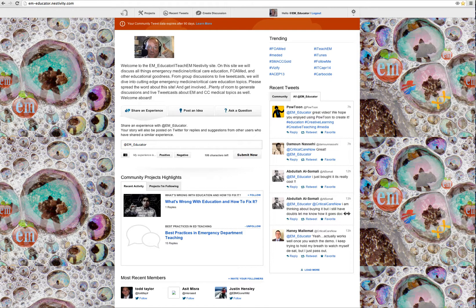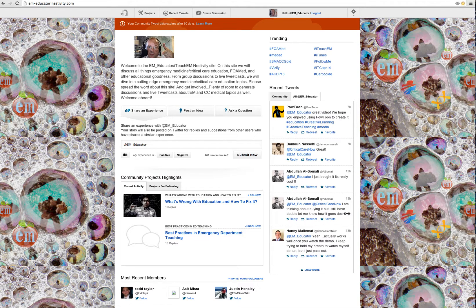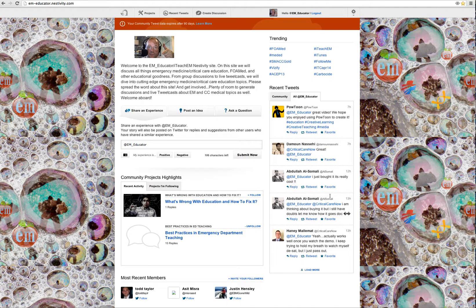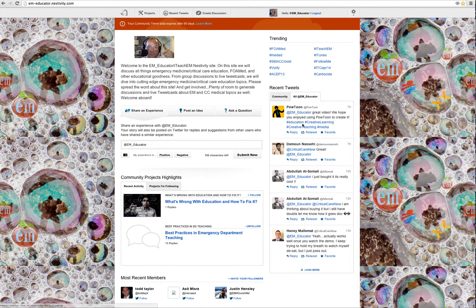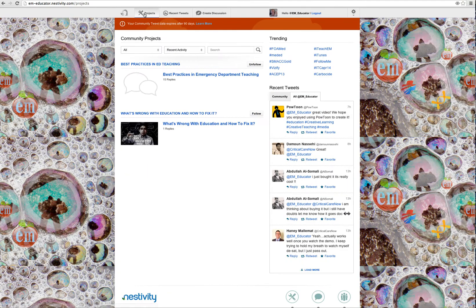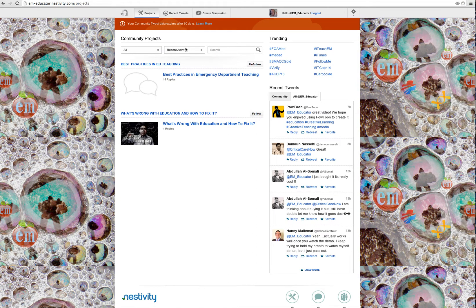The really cool thing I like about Nestivity - this is my site, this is what it looks like on your screen - if you look on the right side of the screen, you've got the usual Twitter feeds. So if you have a discussion with someone or you generate a topic, you can talk with people and the feed will come up right here on your right. The really cool thing about this is I can create what are called tweetcasts.